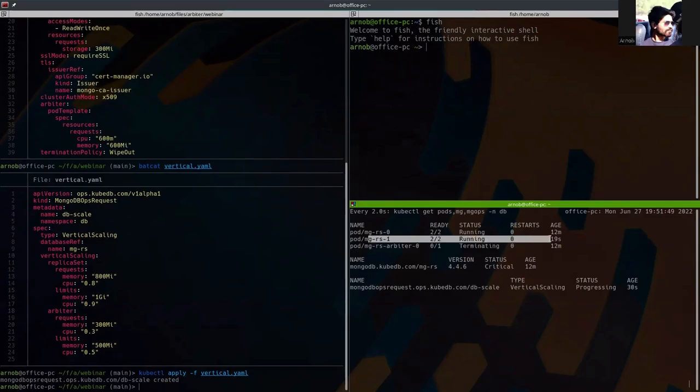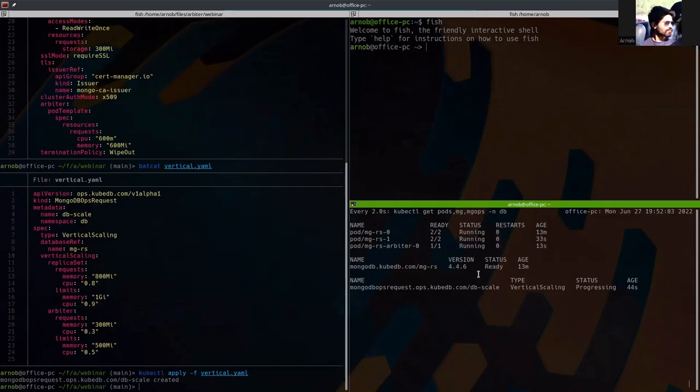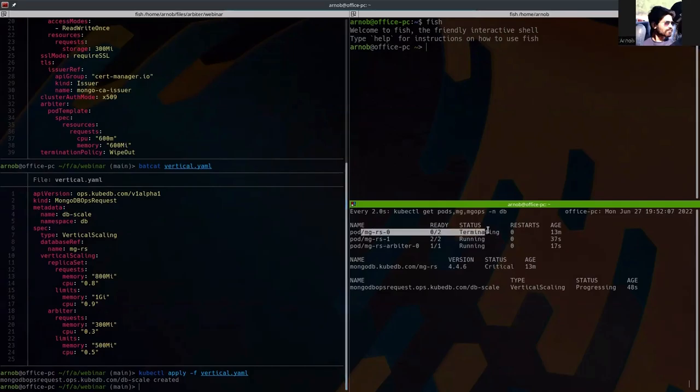You can see that the secondary pod has been already evicted and which is already in running state. So let's see what happens. This is changing the arbiter pod resources also. It's initializing. And lastly the primary pod.